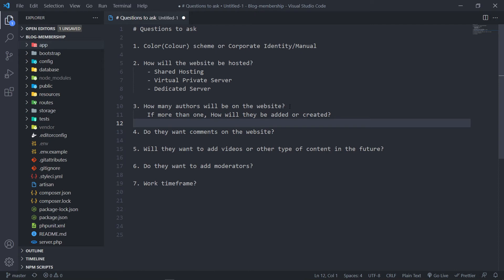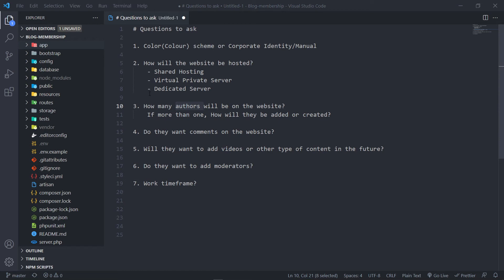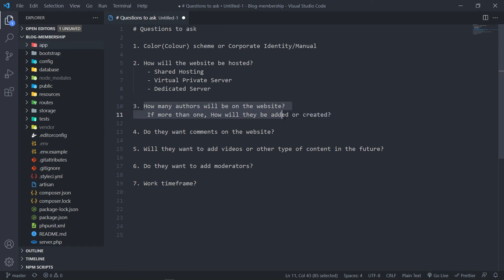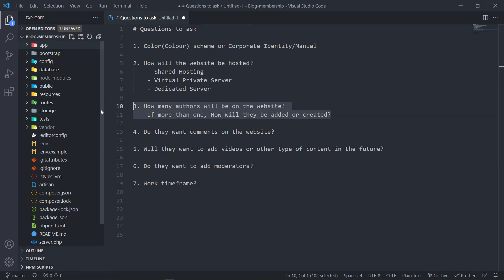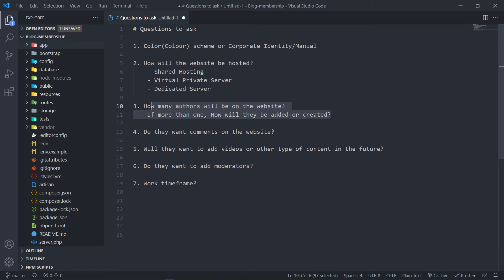If the client is telling you, I don't want to pay too much, they normally go for shared hosting. But anyway, I don't want to go too much in depth with that. This is the kind of questions you ask, the pros and the cons, and the budget you're working with. So the next question I will ask, in this case, since we're creating a blog, I'll ask the person how many authors will be on the website? If more, how will they be added or created?